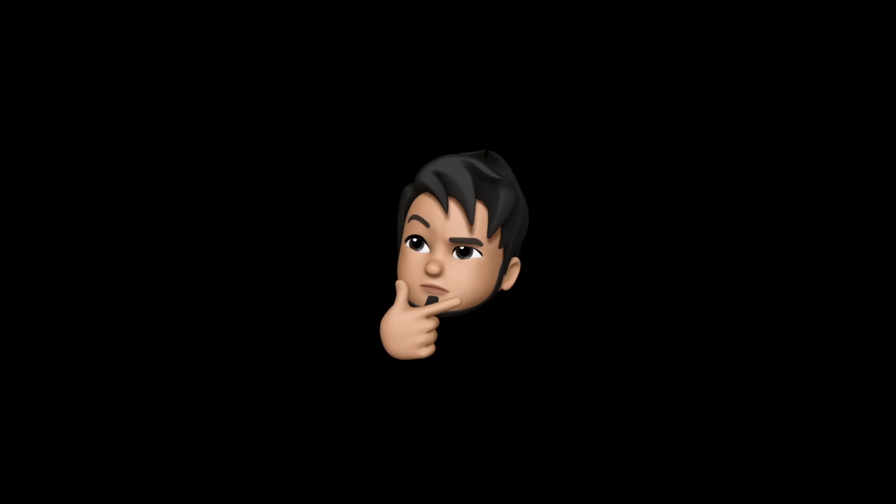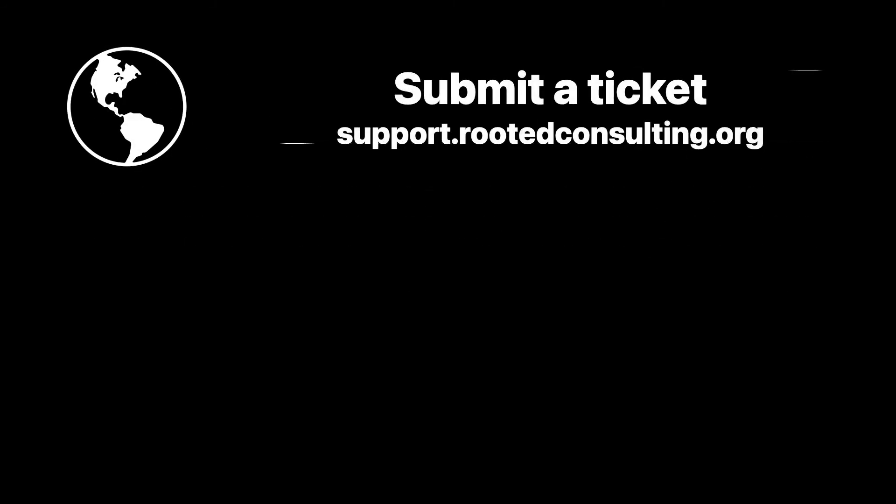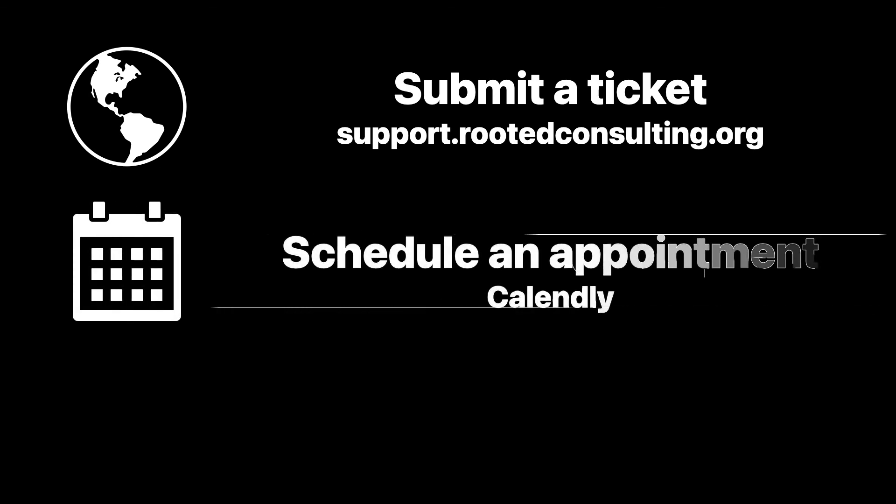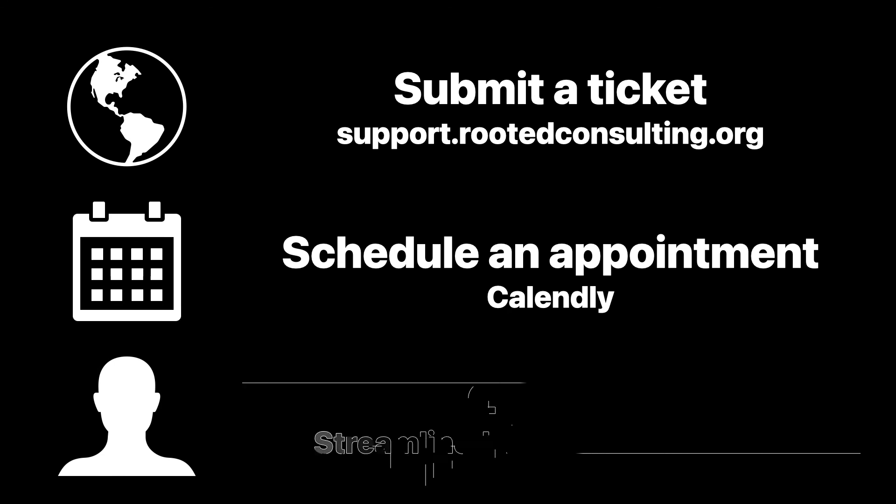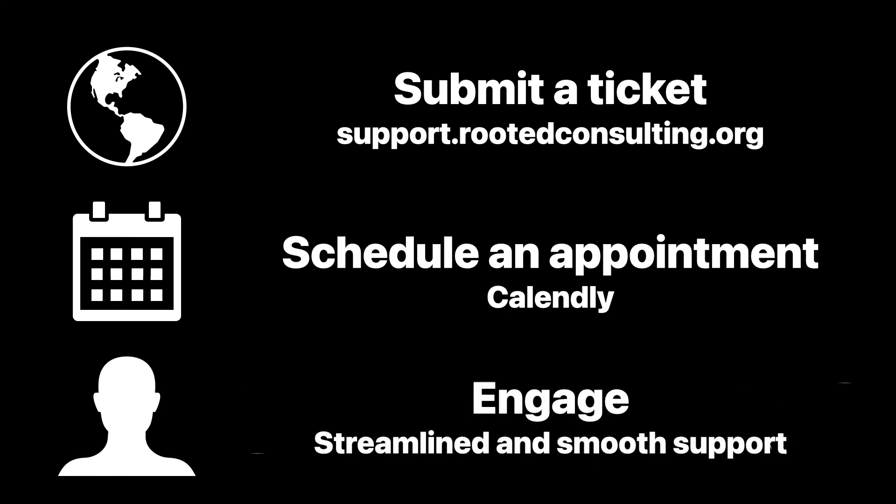Making the right choice for you, your users and your business is vital. And at Rooted, we are ready to help today. To get started, submit a ticket at support.rootedconsulting.org, schedule an appointment with us, and let's get connected for streamlined and smooth support. Thank you.